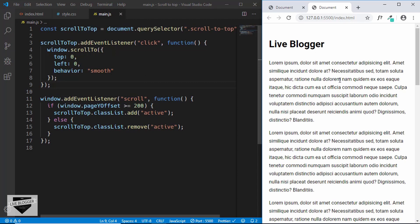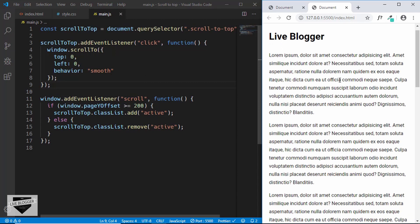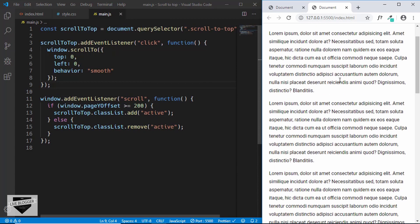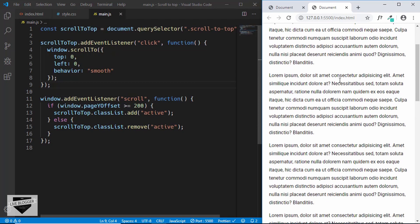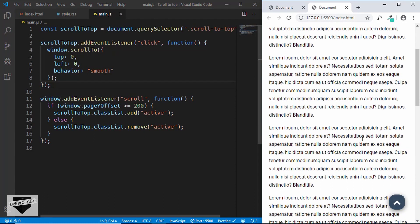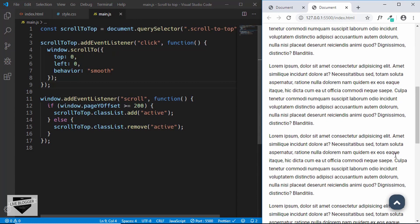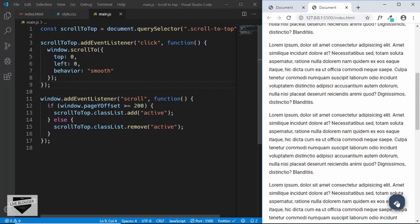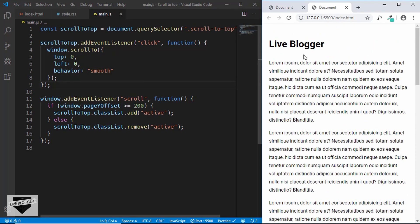Now let's go ahead and test this. So when we scroll down and reach about 200 pixels, we can see this button appear. And when we click on that button, we'll be taken smoothly to the top of our page. So we have written all the code for our scroll to top button. Now let's add this to our Blogger website.